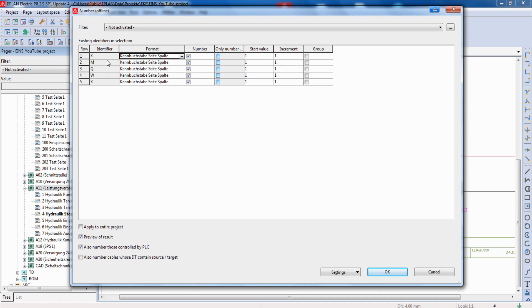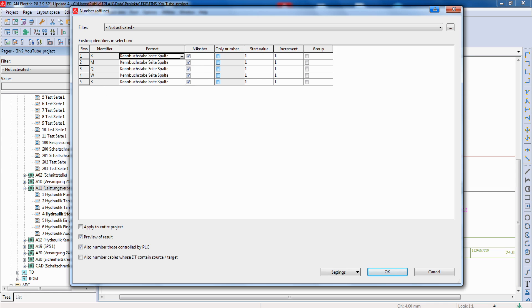Here in this window you can choose the format and you can check or uncheck what identifier you want to number. For example x, which is typically the terminals, we don't want to number. All the others we can number.